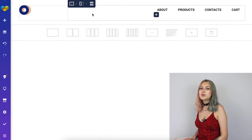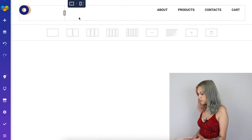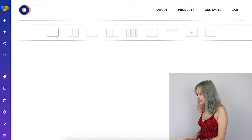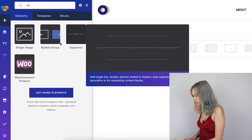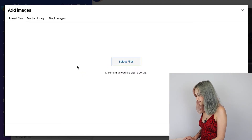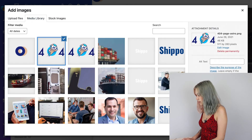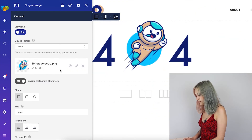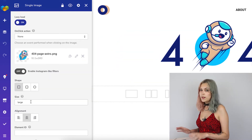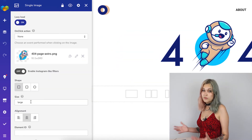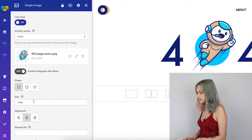The next thing we want to do is add an image to make it prettier. Let's add another row here with a single image element again. I've got this little astronaut here. Let's align it in the middle. I like to make them the right size right at the start, but you can of course choose the sizes here as well.